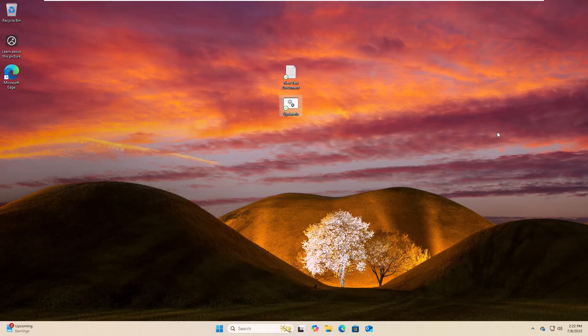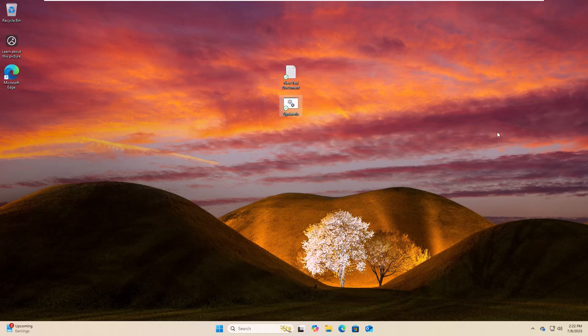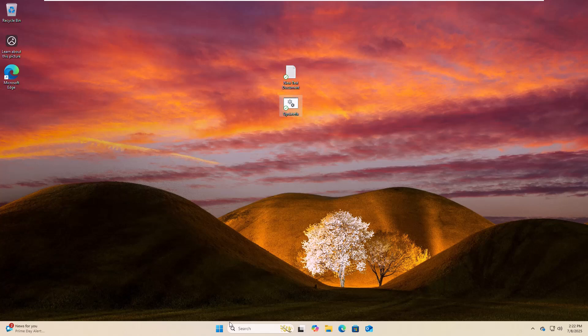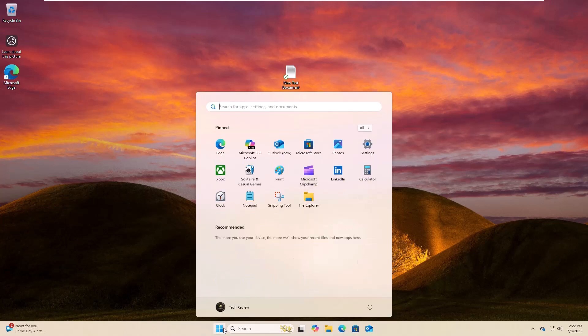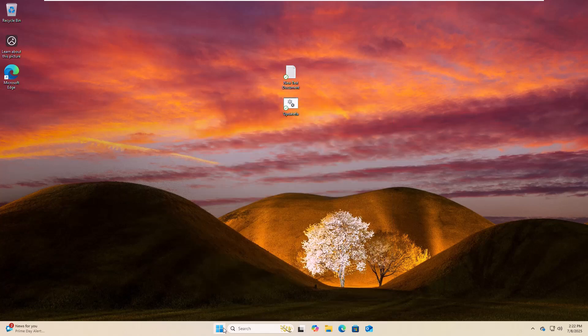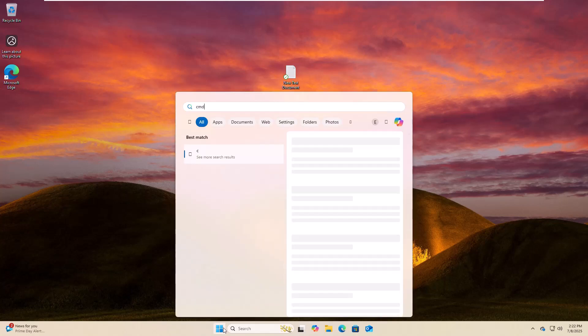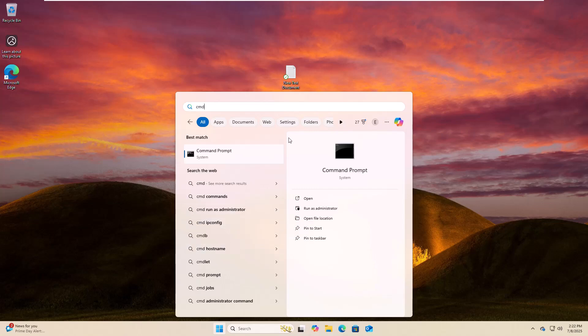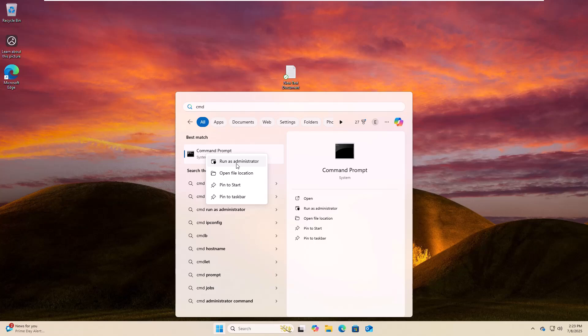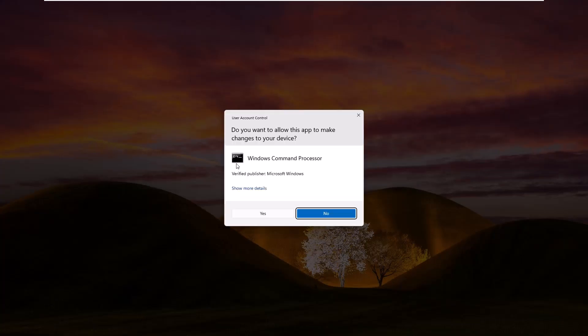After restarting the computer, hope your problem is solved. If it did not resolve your problem, click on the start menu, type cmd. After appearing the command prompt, right click on it, click on run as administrator, click on yes.